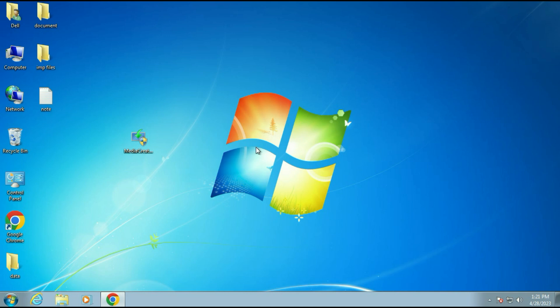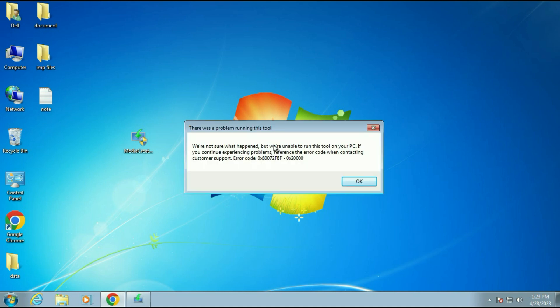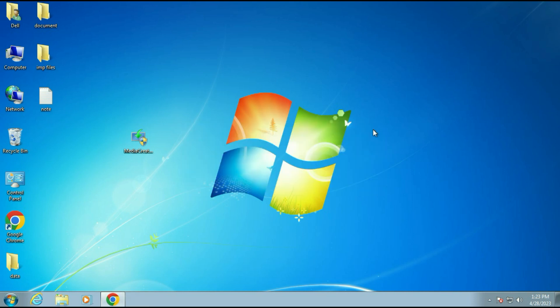Now wait for a few seconds — sometimes it will take around 10 to 15 seconds. So after waiting for more than 15 minutes, I am getting this error message again. So now let's move on to our next troubleshooting method.